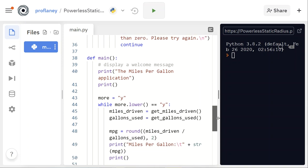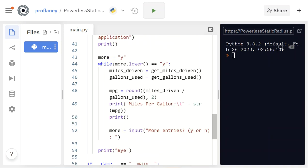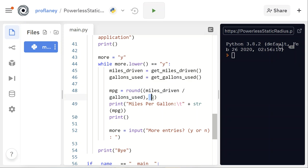Then we have our main function where we display a welcome message and check to see if the user would like to input more entries. This allows us to run the program multiple times depending on what they input for yes or no. After we get our miles driven and gallons used, we calculate miles per gallon — miles driven divided by gallons used — and round it to two decimal places, then print out the calculation.